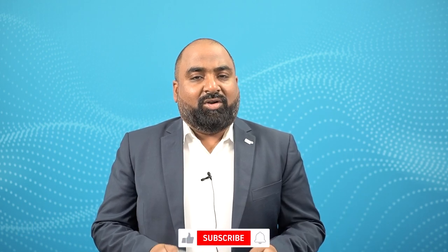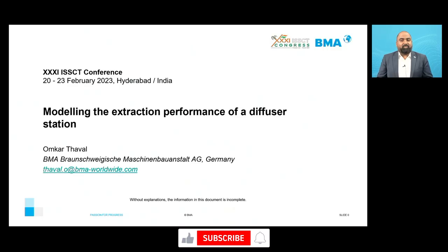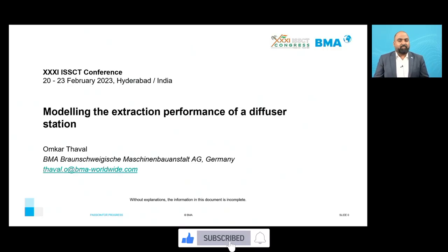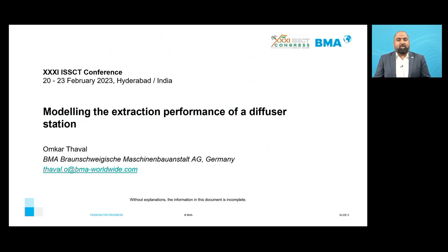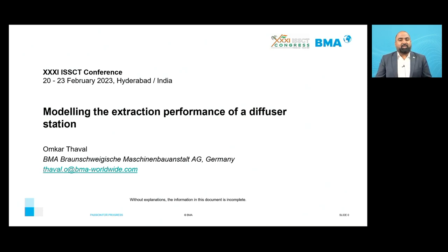Welcome to BMS webinar. The topic for today's webinar is modeling the extraction performance of a diffuser station. This paper was presented at the 31st Congress of the International Society of Sugarcane Technologists, which was held in Hyderabad, India in February 2023.